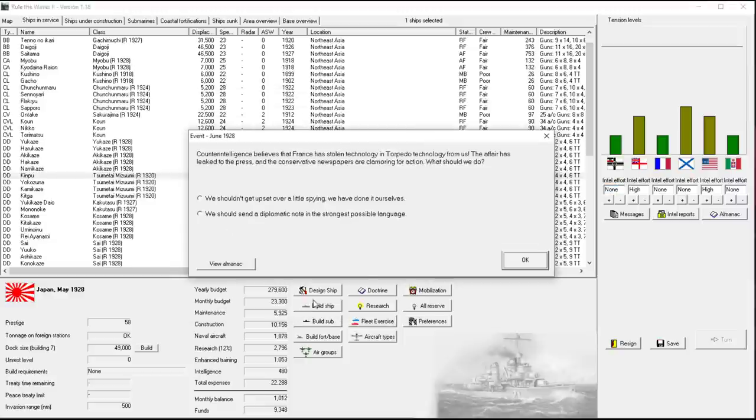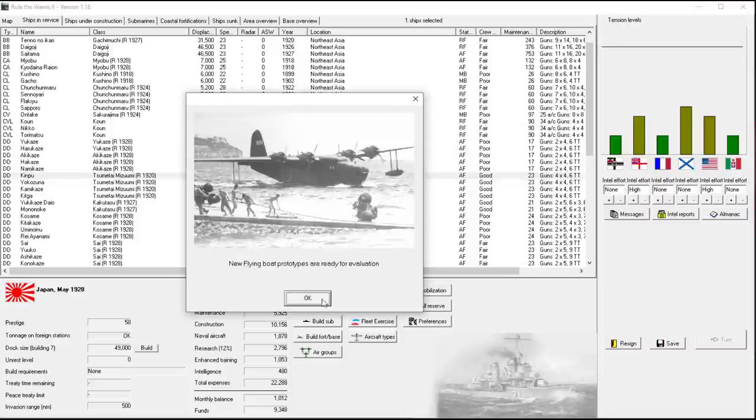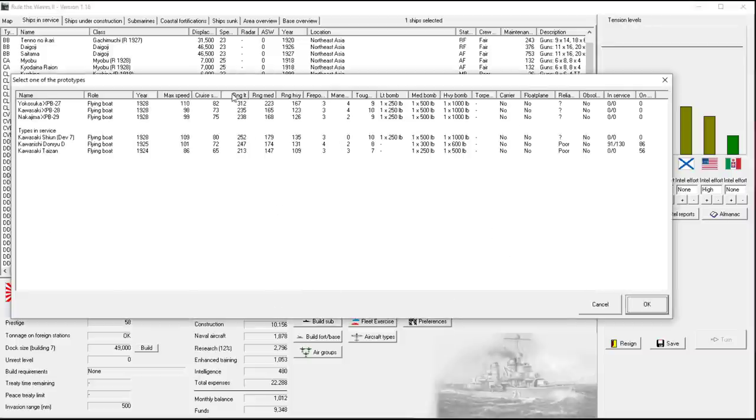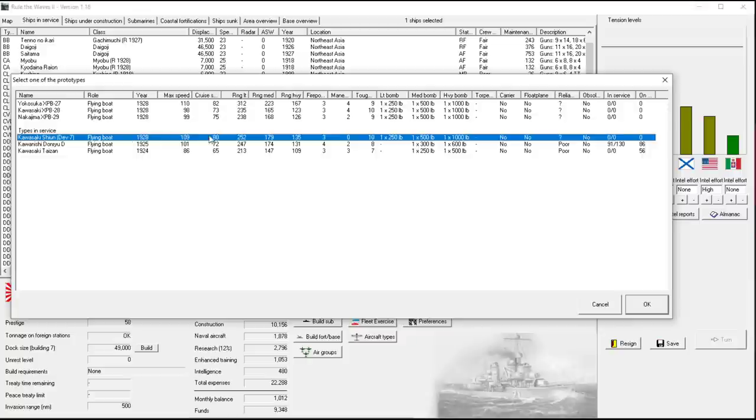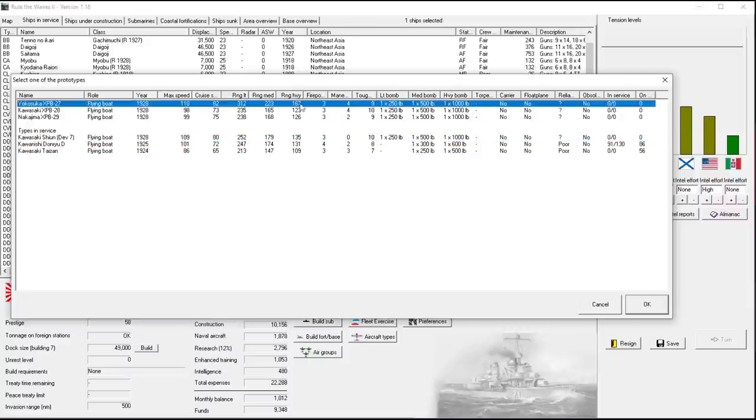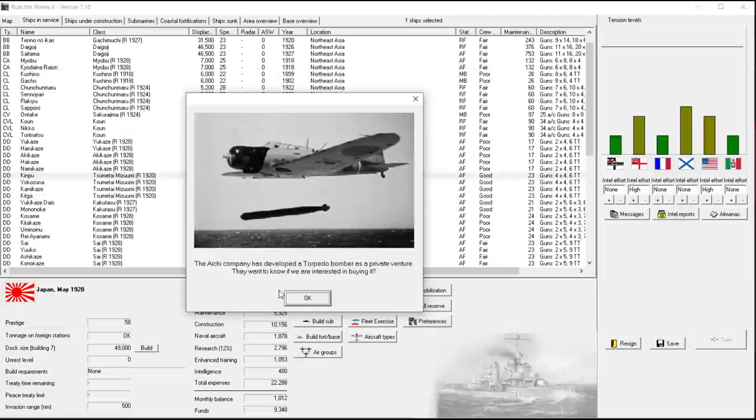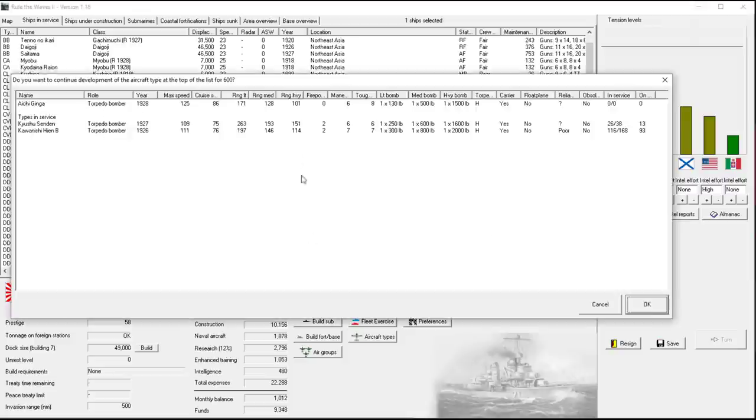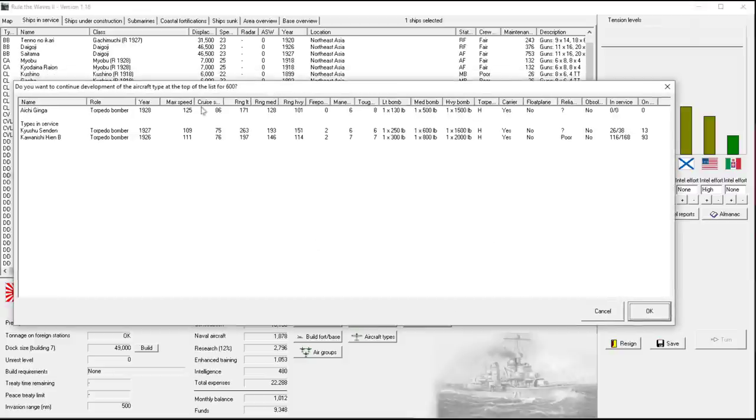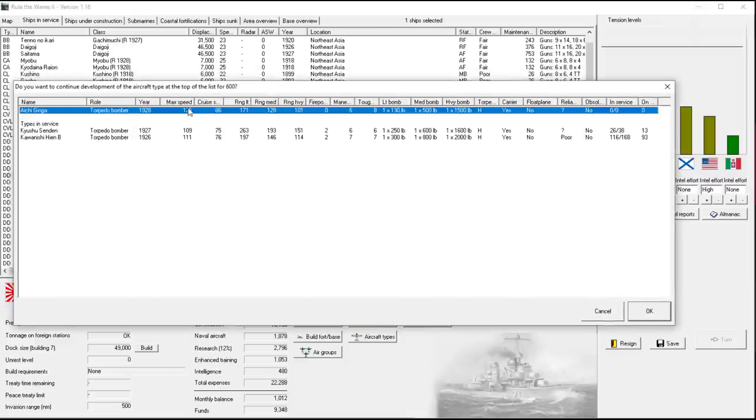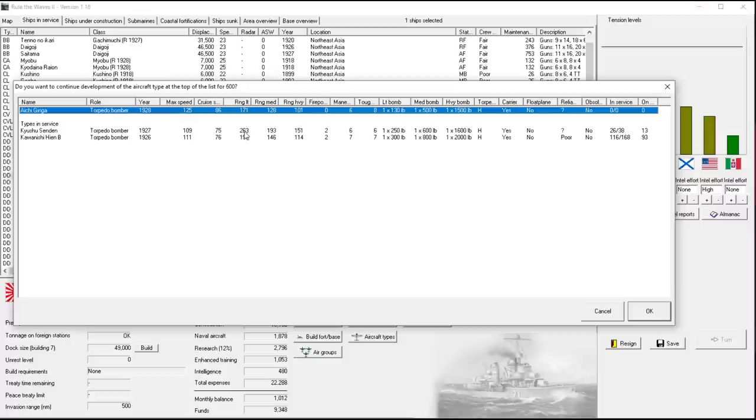Submarines. We've neglected submarines a fair amount. New flying boat prototypes. Now we have these in the development. Significantly better. Better range, better speed. The only thing it doesn't have is better toughness, but the same bomb load. So we'll accept this one.